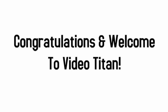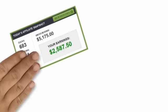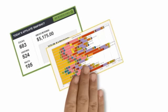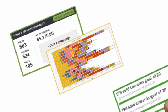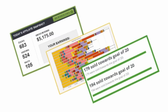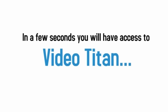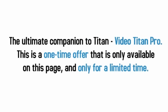Congratulations and welcome to Video Titan. You have now completed step one and are just moments from profiting with video. You have made a very wise decision and in just a few seconds you'll have full access to the entire software and training package.